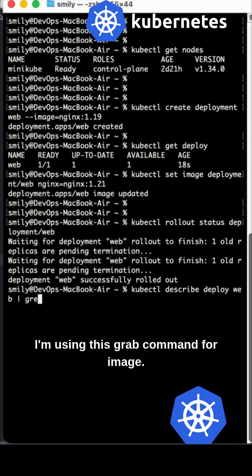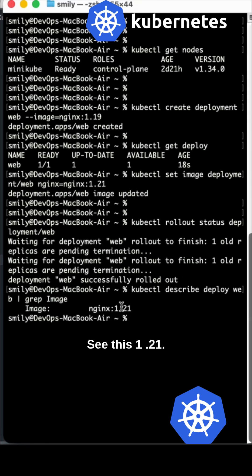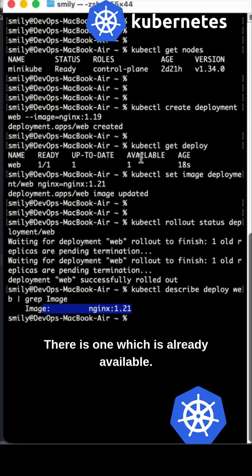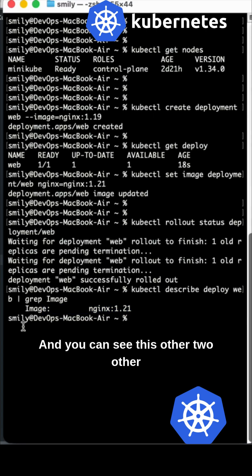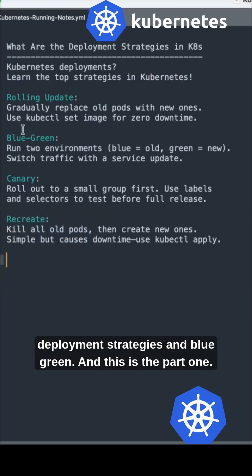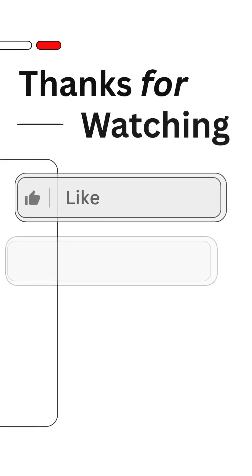That's all for now. You can see the other two deployment strategies, blue-green and canary. This is part one and I will shortly update with the other as well.